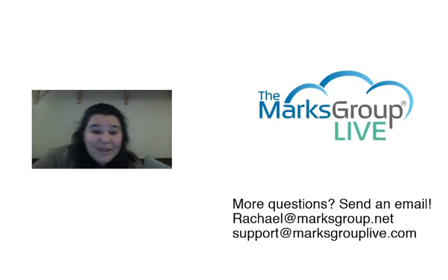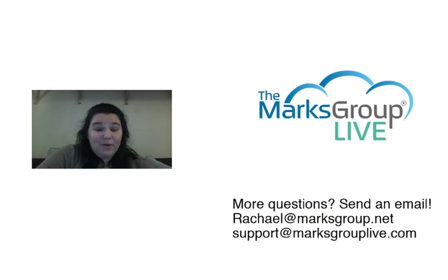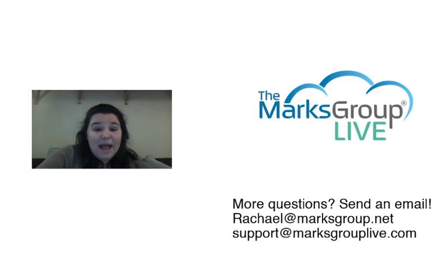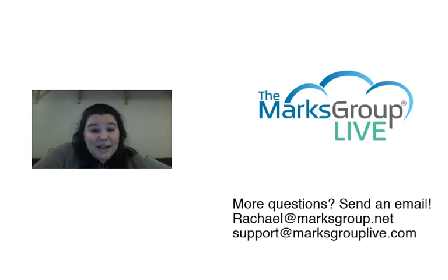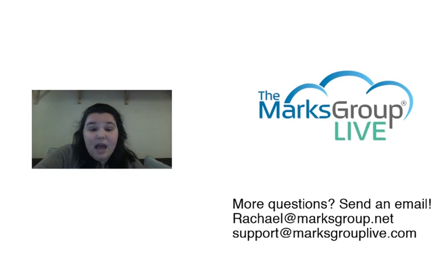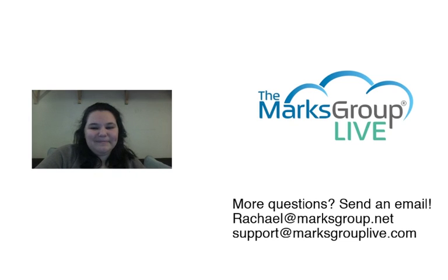So thank you so much for checking us out today. If you have any questions about Zoho Connect or any other apps, please send us an email at support at MarksGroupLive.com. And check out the rest of our archive to see videos about any and all things Zoho. Have a great day! Bye!